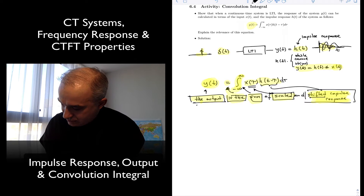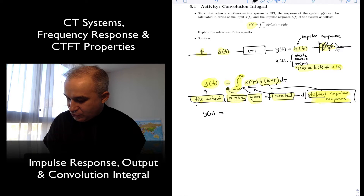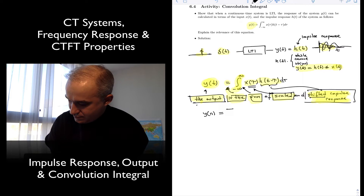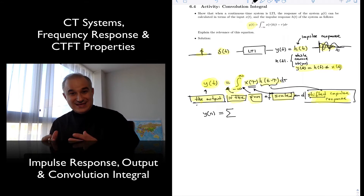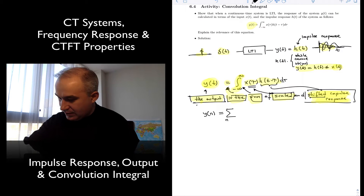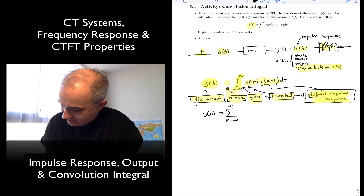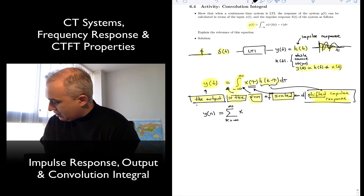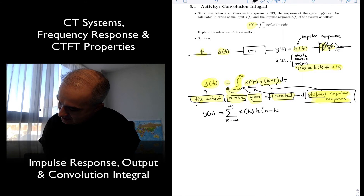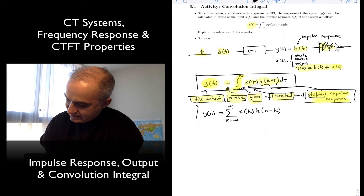By the way, in continuous time we have the convolution integral, and in discrete time we have the convolutional sum, where the output is the sum from k = −∞ to ∞ of x(k) h(n − k). Same thing — the output equals a sum of shifted impulse responses that are scaled.